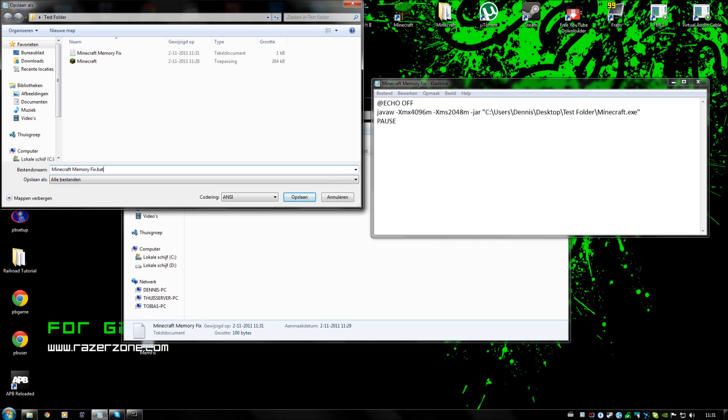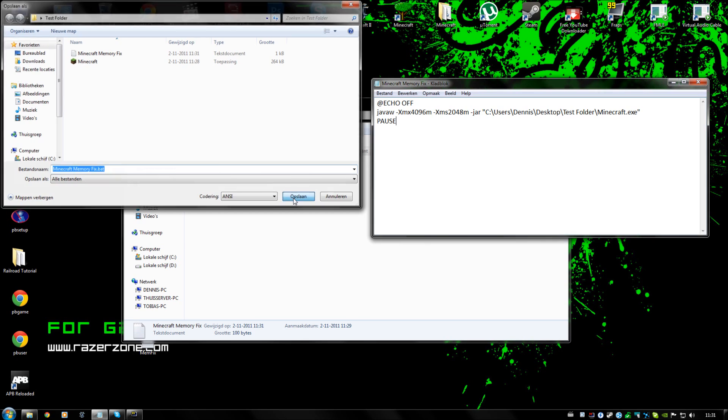This will make it a batch file which runs stuff on your computer. So make sure you have selected all files and put .bat behind it, and then we are just going to save it.